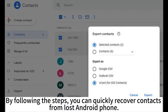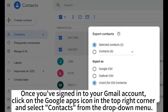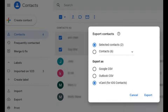By following these steps, you can quickly recover contacts from a lost Android phone. First, you need to sign into your Gmail account on a computer or another device. Once you've signed in, click on the Google Apps icon in the top right corner and select Contacts from the drop-down menu.